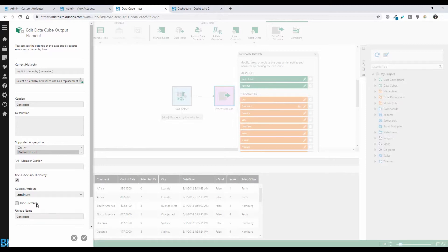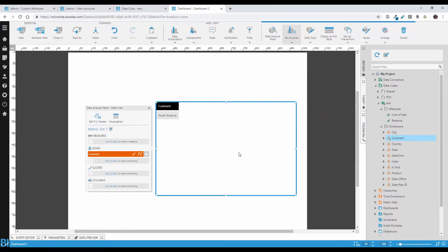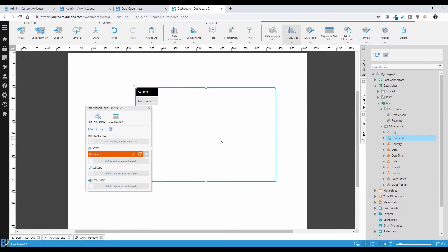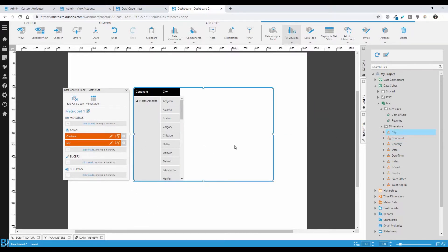In my case, I do want to see the continent, so that's it — role-level security is already ready to use. I'll build a dashboard, find that data cube, drag city onto it, and I'm only getting cities from North America. It's automatically working based on my user login, and anyone else who views the content I create will simply get their own data.